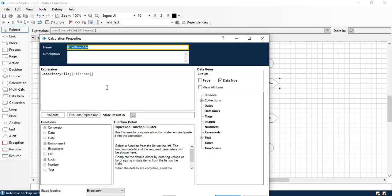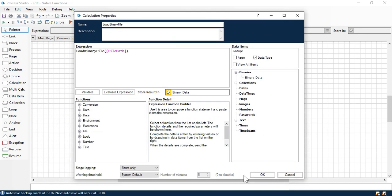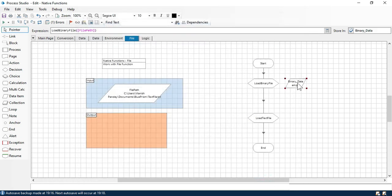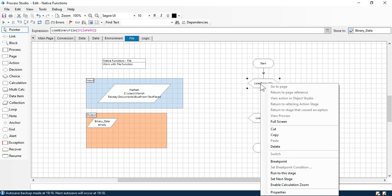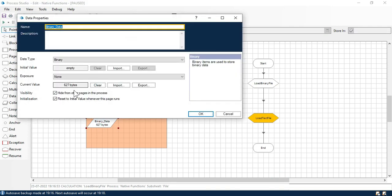Double click on that and remove the file name so that we can replace it with this data item. We are going to store that as binary data — created as a binaries data type. Click OK. We'll take output here in this block. Right click, set next stage. Click on step over and you can see we are getting 627 bytes.